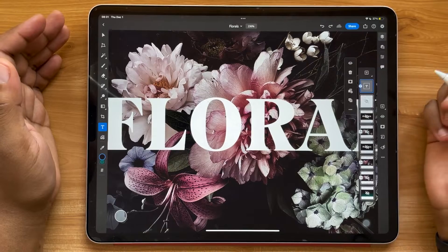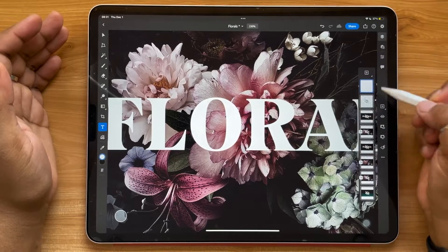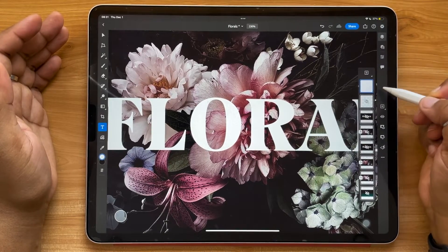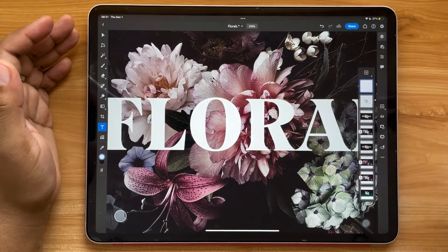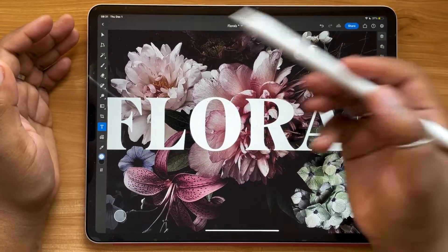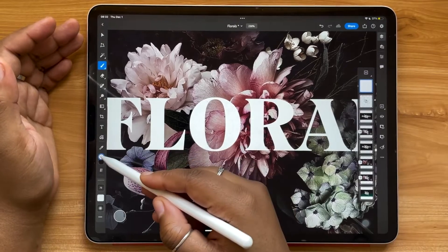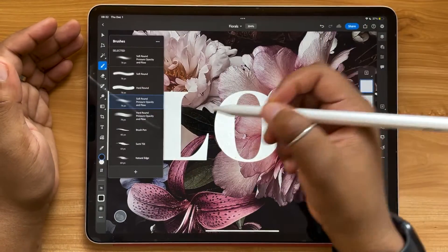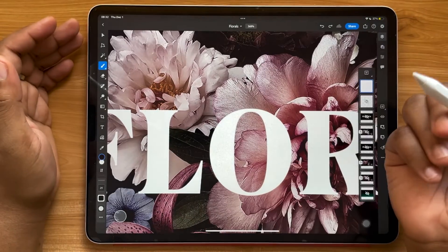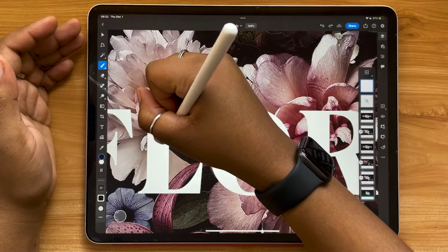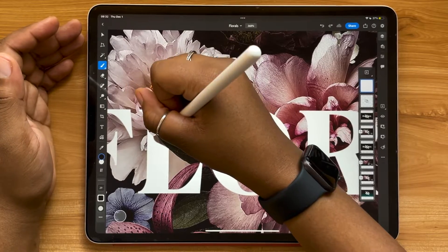To do that, I'm going to tap my text layer and hit this little mask icon here. What you'll see happen is a white box has now appeared — that represents our mask. By default it fills in white, so all you need to do to manipulate your mask is go to your brush and use black. Select your brush, and I'm going to start with a hard brush.